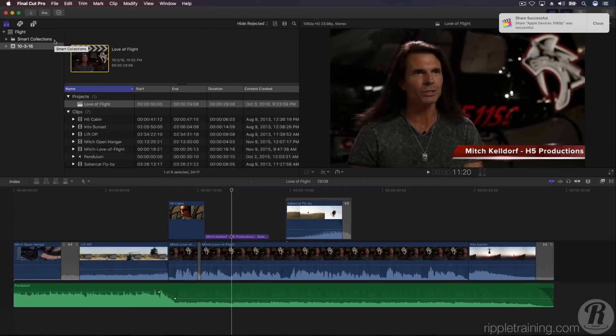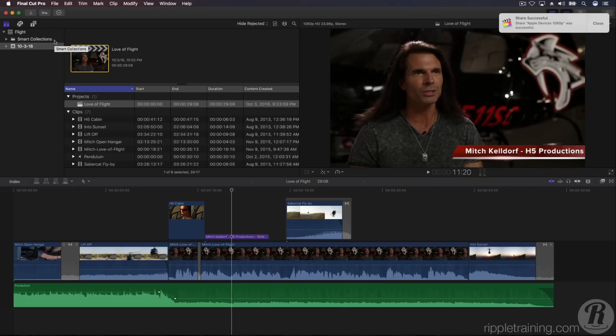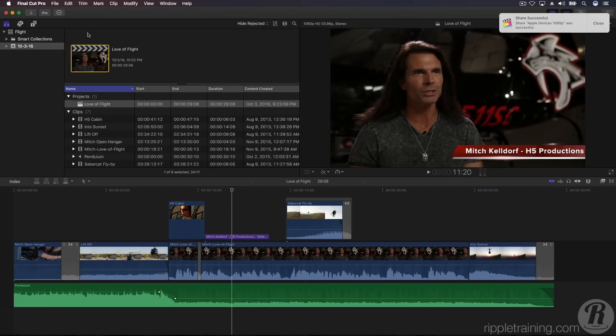Once the movie is exported, macOS will notify you. Because we chose Apple Devices from the Destinations menu, the movie was automatically saved into the iTunes library and will automatically launch.